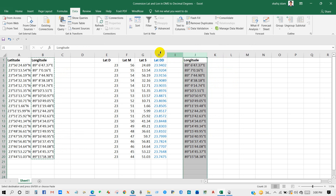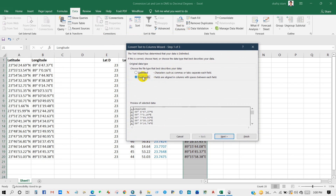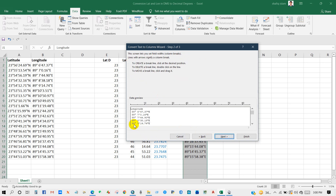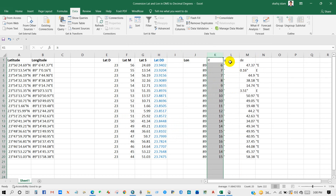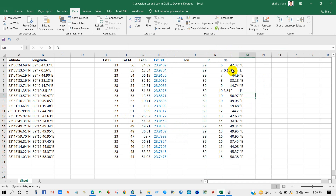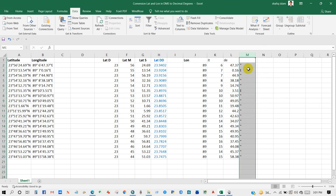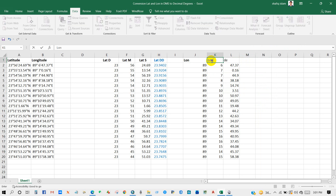Again select longitude, then go to Data and then Text to Columns. Enable fixed width, click next, and you have to separate degree, minutes, and seconds like before. You have to correct some values manually, and I am also deleting the unneeded ones. You can see longitude in degree, minutes, and seconds in separate columns.